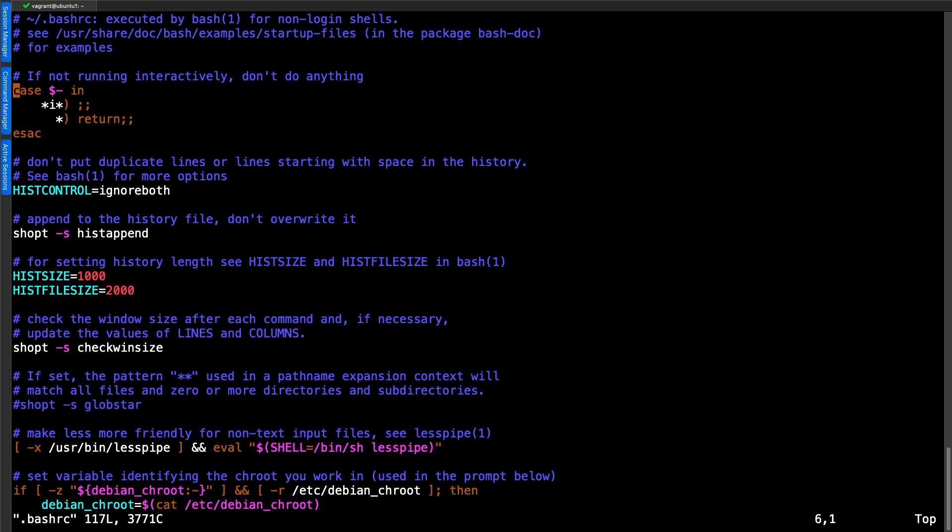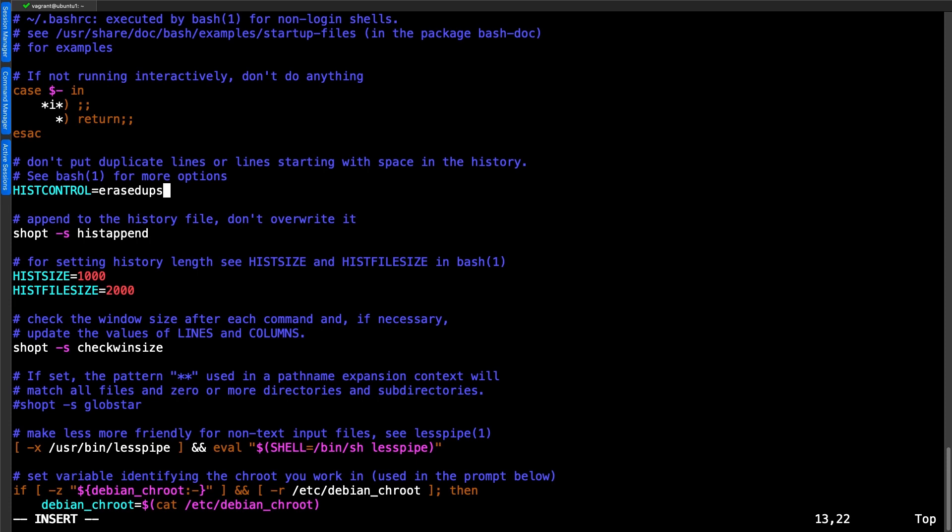We've got the ignore both going on here at the moment. We're going to change this and put in erasedups so we remove all of the duplicates, not just ignore them. And we can put our ignore space so we can still maintain any command that begins with a space isn't going into our history. So that's good. We can save this.